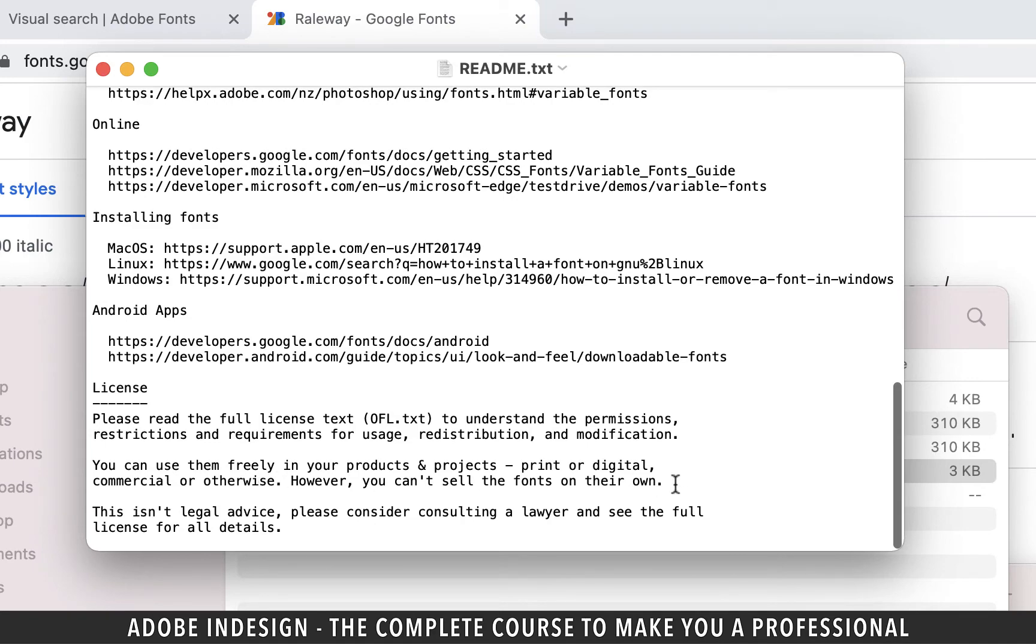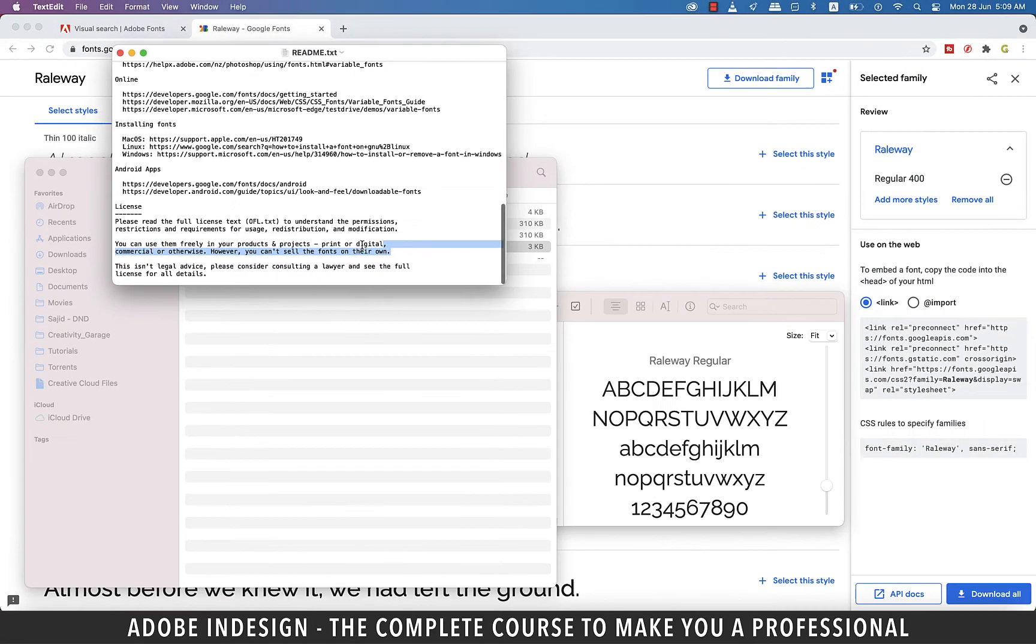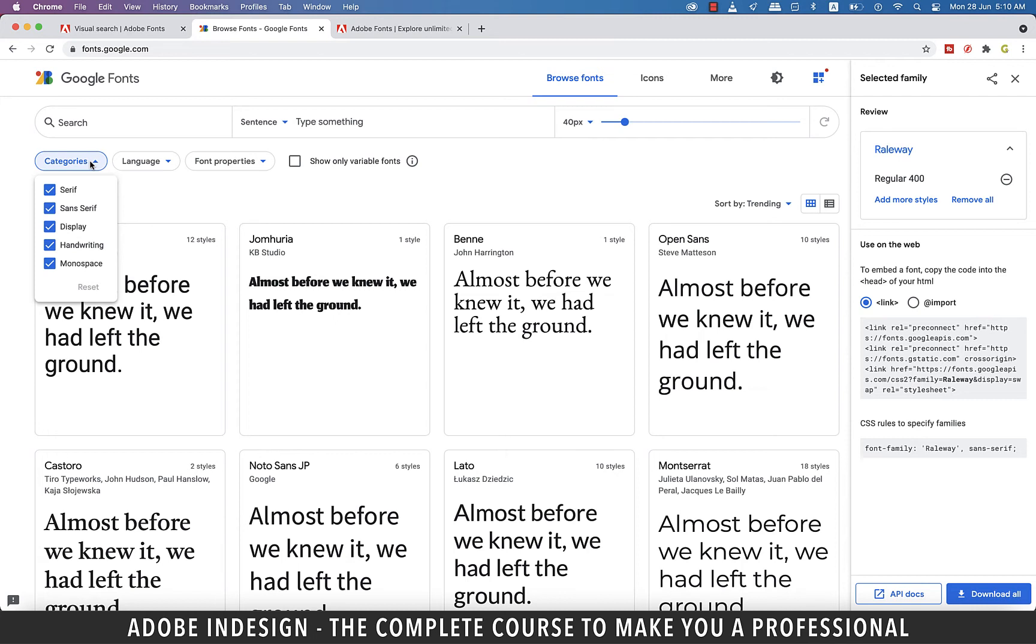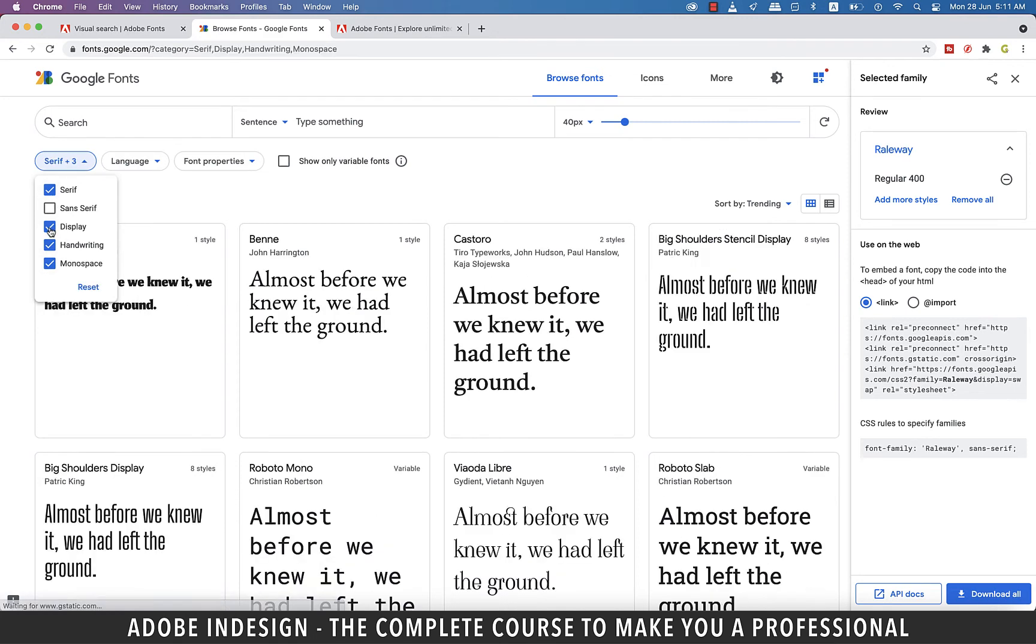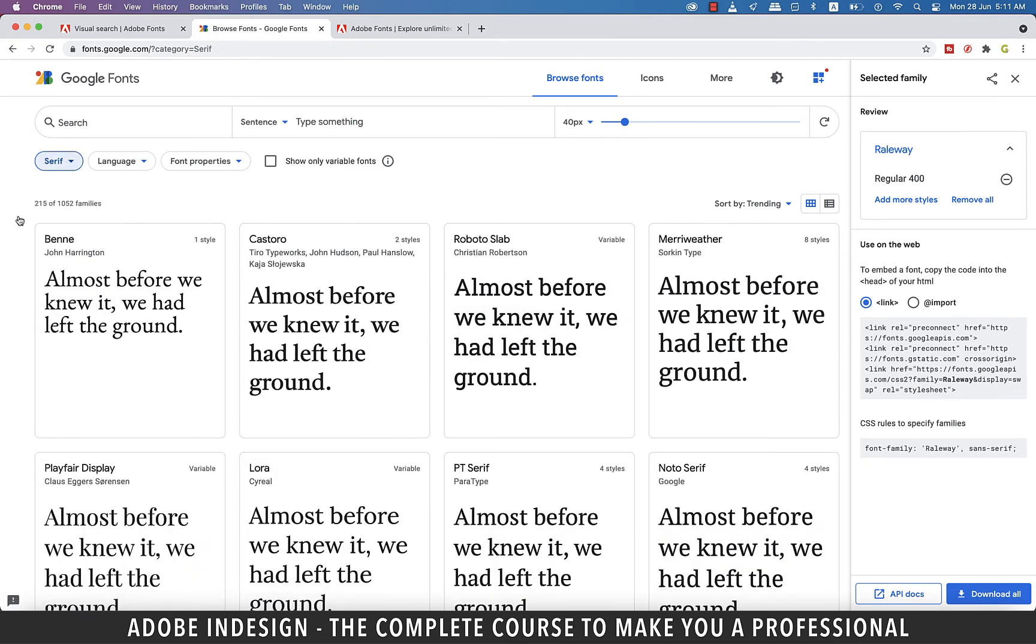If you go back to Google Fonts, you'll find a few options you can try to zero in on a font. If you go to categories, you'll find it has all these options. So if I'm looking for a serif font, I'd uncheck the rest and it shall show me only serif fonts, making it easier for me to pick and choose.